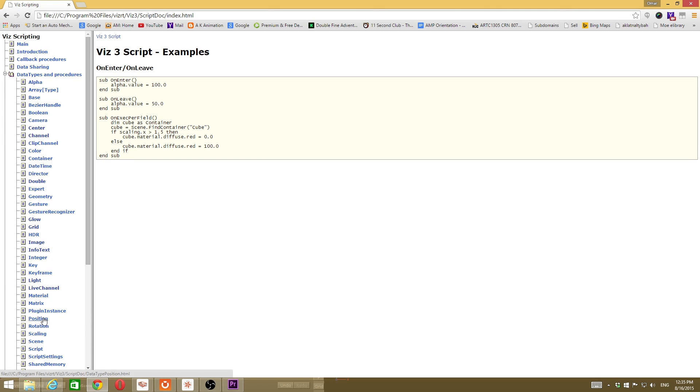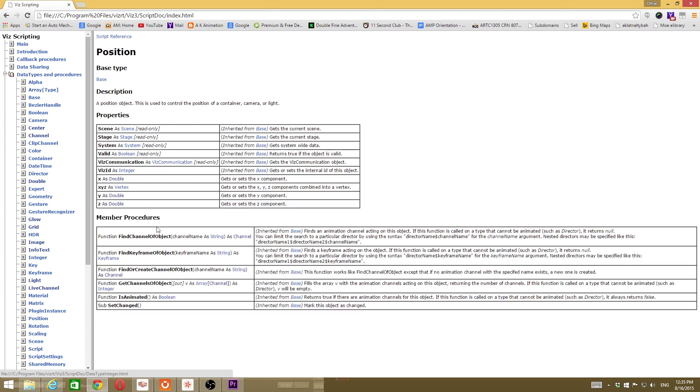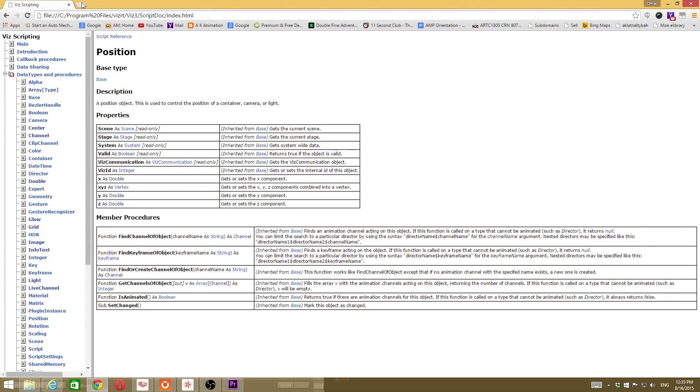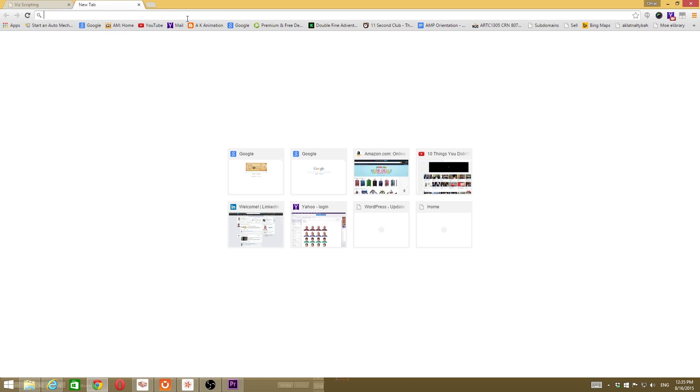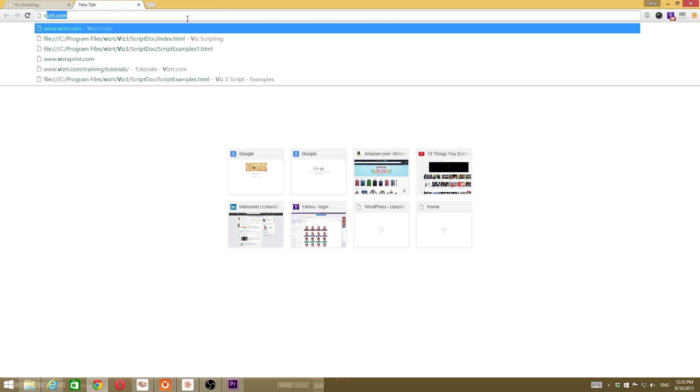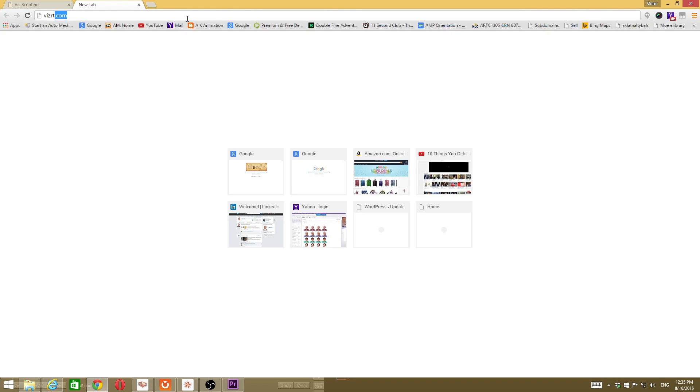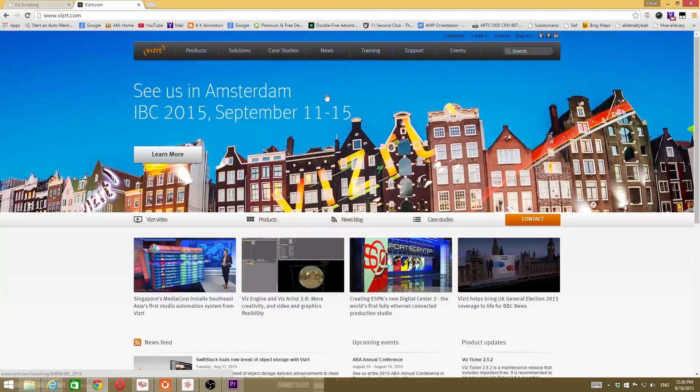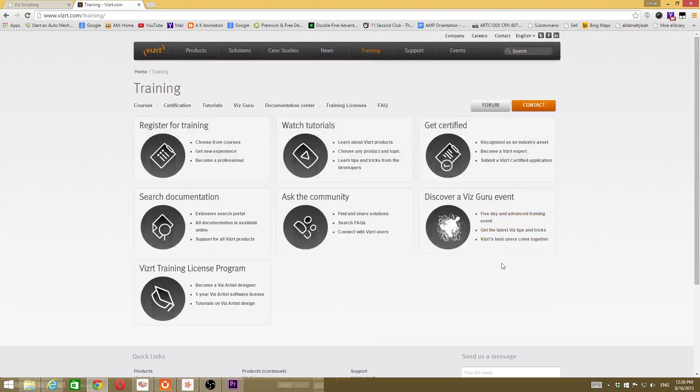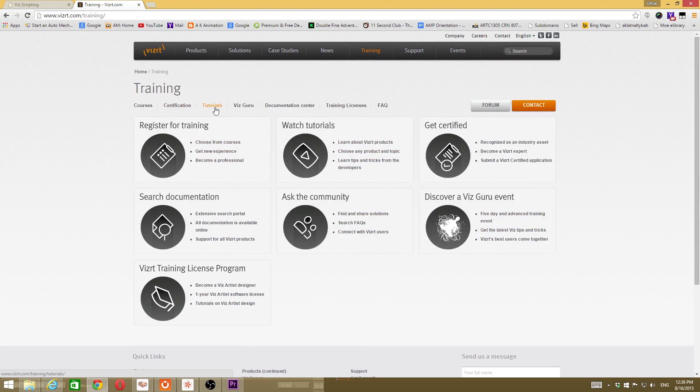When you click on, for example, position, it gives you something complicated to understand. Follow the videos and tutorials from Vizarty. You can find it from here: write down Vizarty.com and go to the training section.